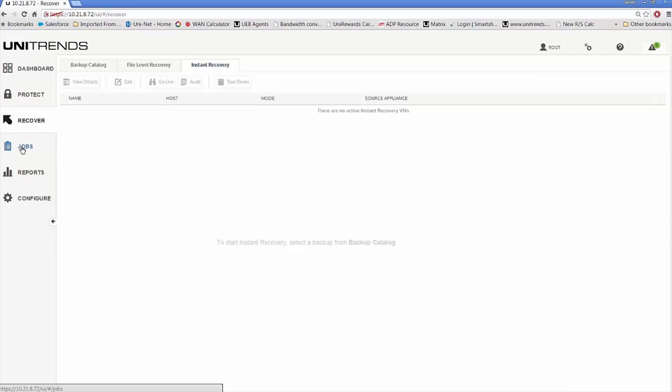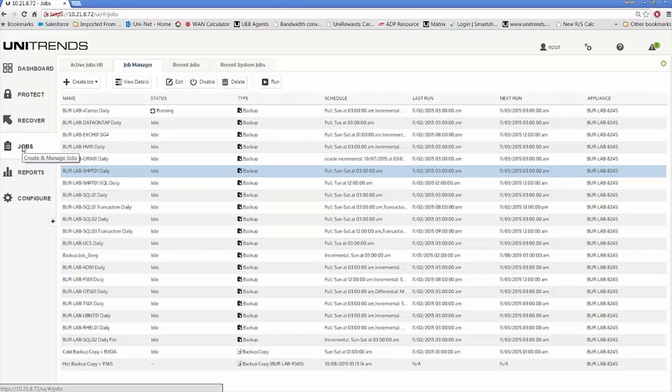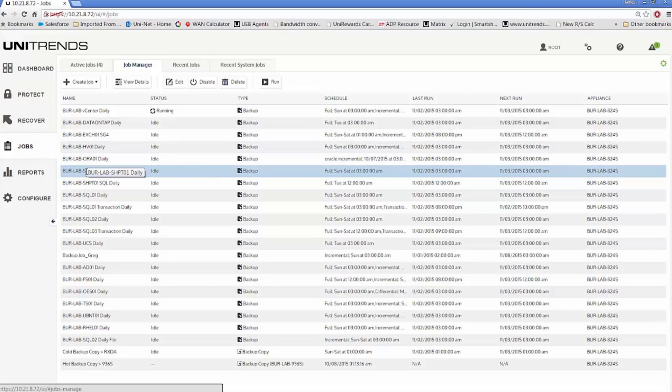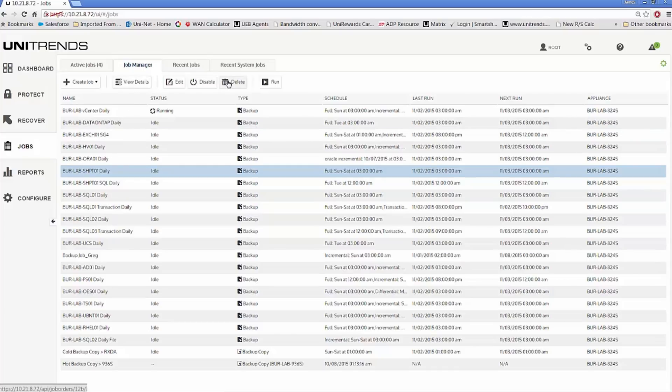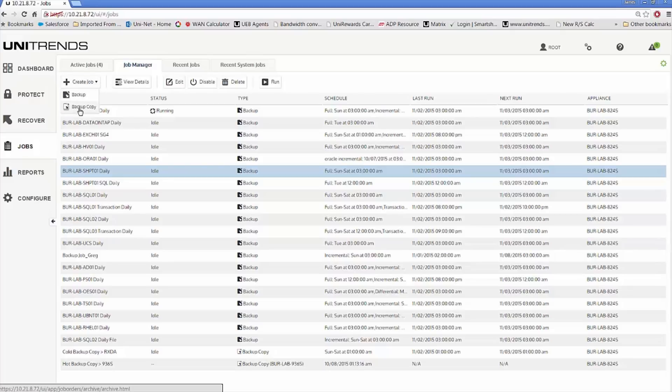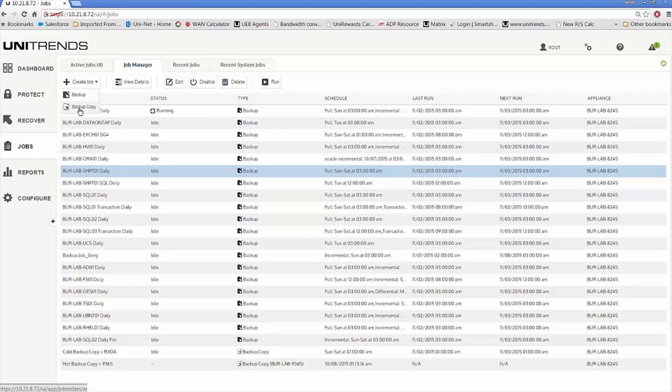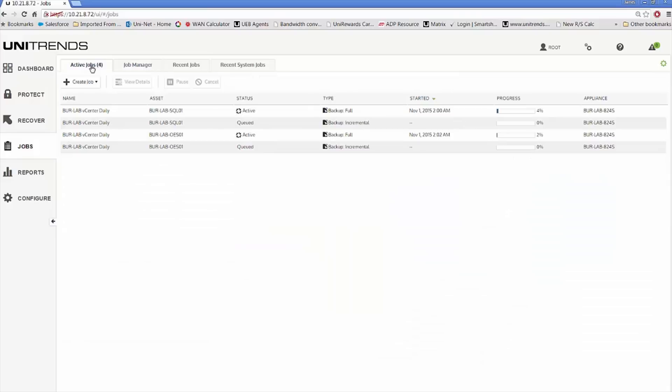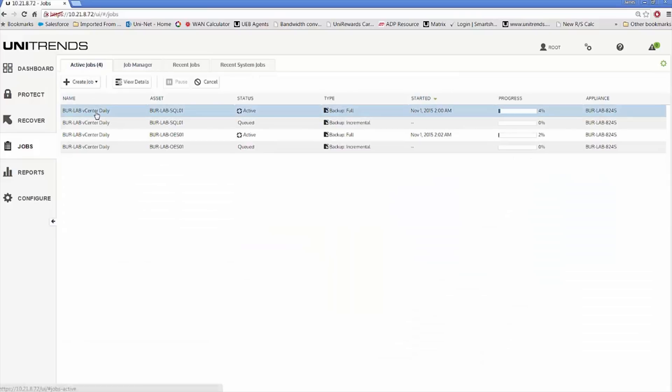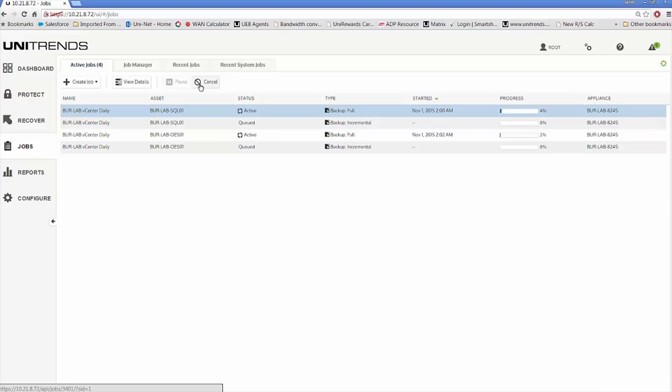We then move to your jobs view. In the jobs view, you have a couple different tabs. Currently looking at the job manager tab, which lists everything you've scheduled and set to run. If you pick a particular job, you can view the details, edit, disable, delete, or run it now. You always have the option to create a backup or backup copy. In the other tabs, you have your active jobs. Anything currently running can be viewed here. Within a particular job that's running, you can view the details, pause, or cancel it. To the right, you have your job history and all of your background system jobs.